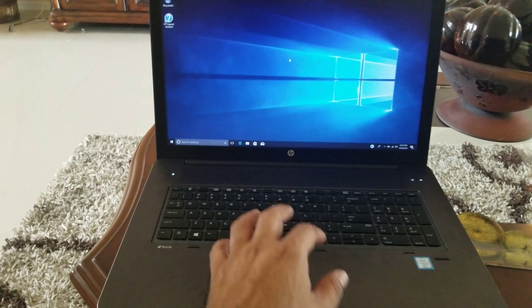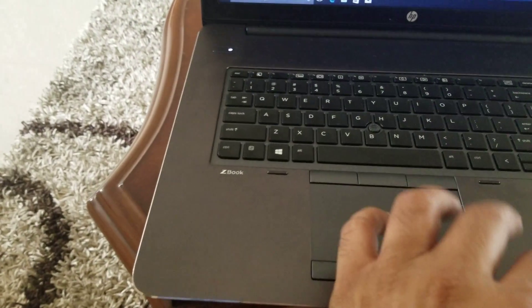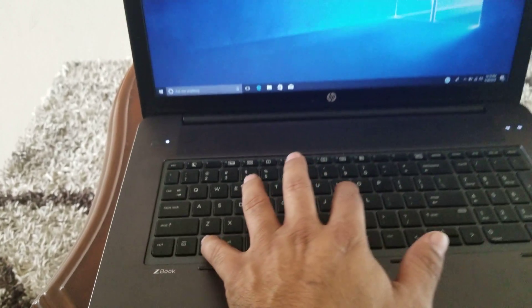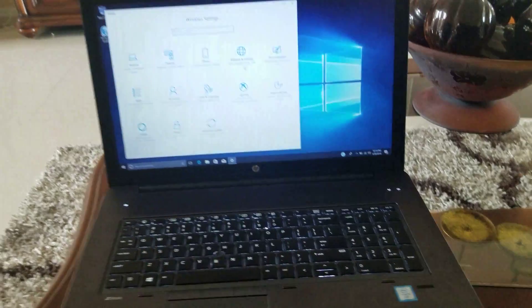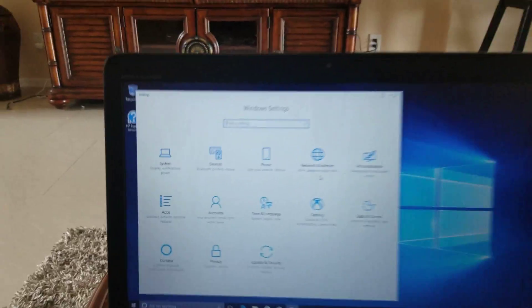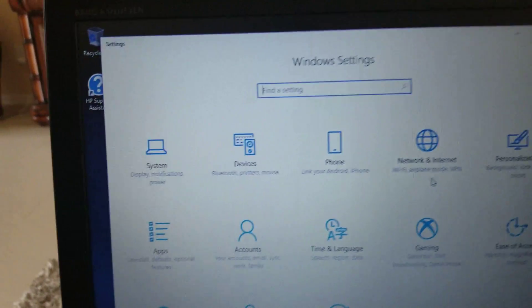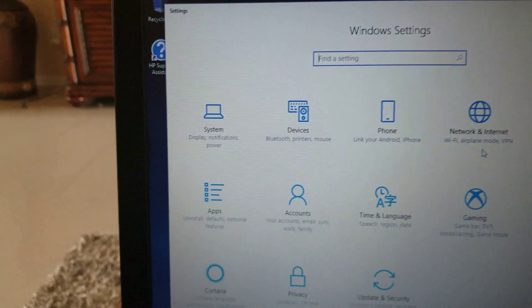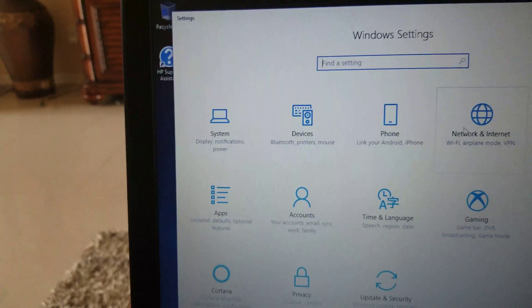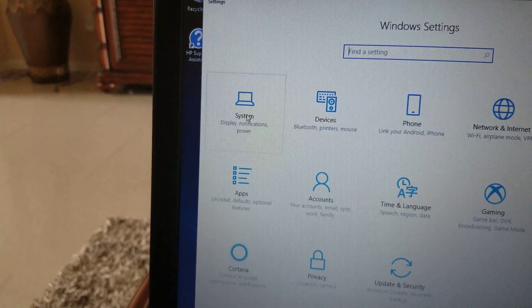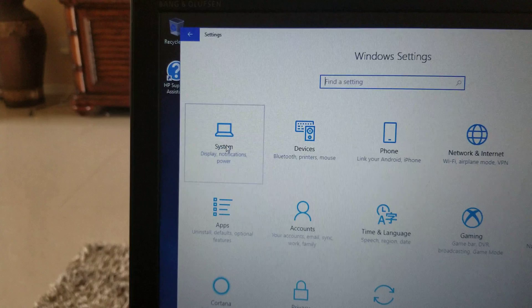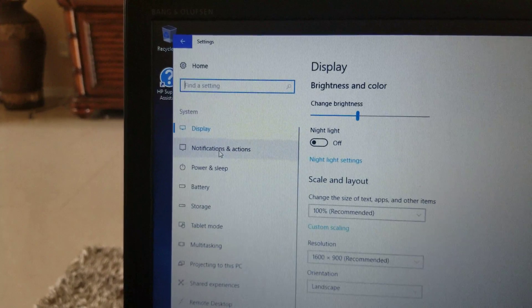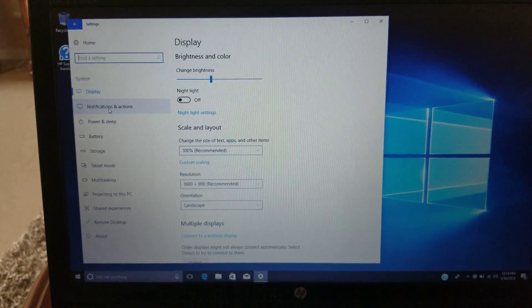You got to press the Windows key right here and I at the same time. Next we're going to go to System right here. We go to System, and it's going to bring us here.